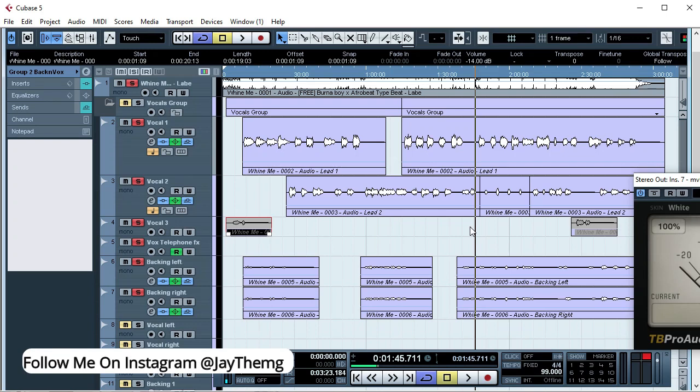Hello, what's up guys. In today's video I'm going to be showing you my vocal cleanup process and how I prepare my vocals in readiness for mixing in Cubase 5, so stay tuned and let's get into the video.